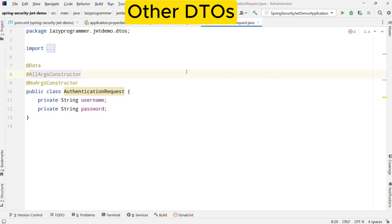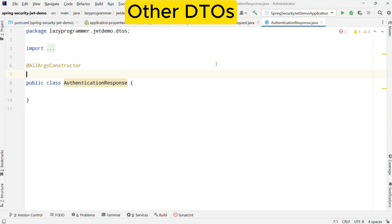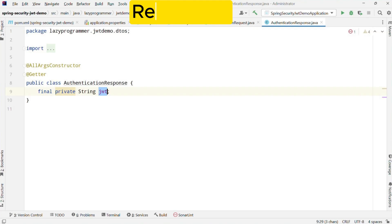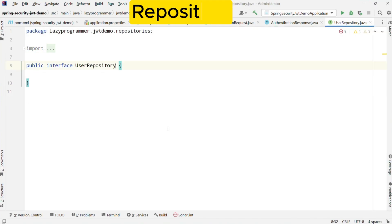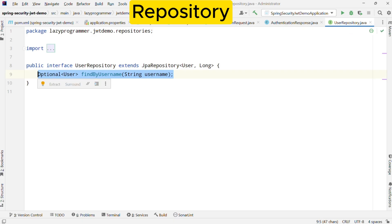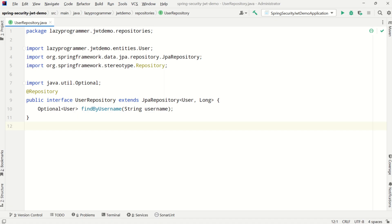We also have two more DTOs: one for authentication request and another for authentication response. In the authentication request, we need only two fields — username and password — which will be provided by the client. In the authentication response, after successful authentication, we will send the complete JWT string. We also need a way to interact with the database, so we have a repository interface. This interface extends JPA repository, giving us basic CRUD operations. We also have a method to find a user by their username. If you haven't implemented up to this point, please pause the video, as we will be using all these components in the security implementation.